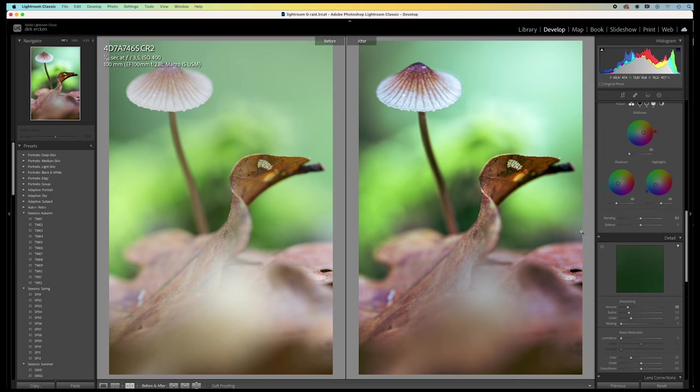All these small adjustments that I did add up to a wonderful end result. And helped to lift the image to a higher level.